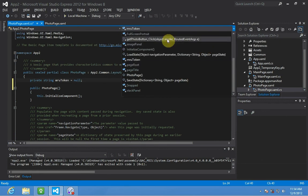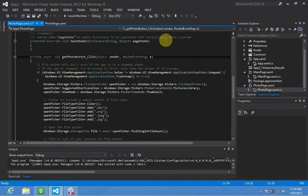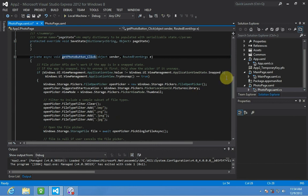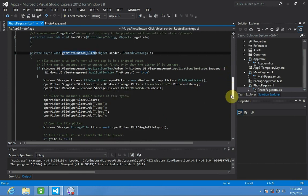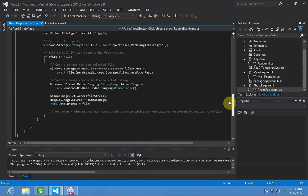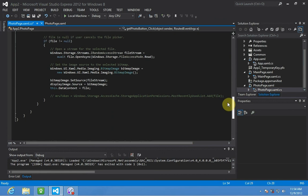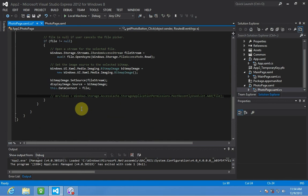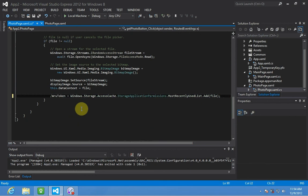Get photo button click. There it is. And our previous paste actually had that already there just commented out in case you're wondering what this line was way back when. Oh, now you know. It's the MRU token storage line.